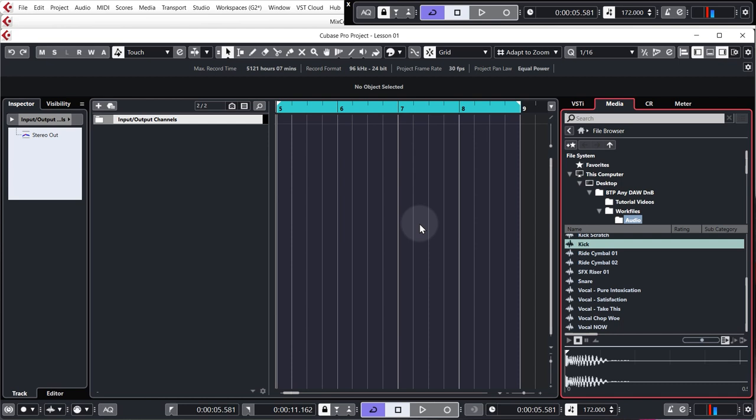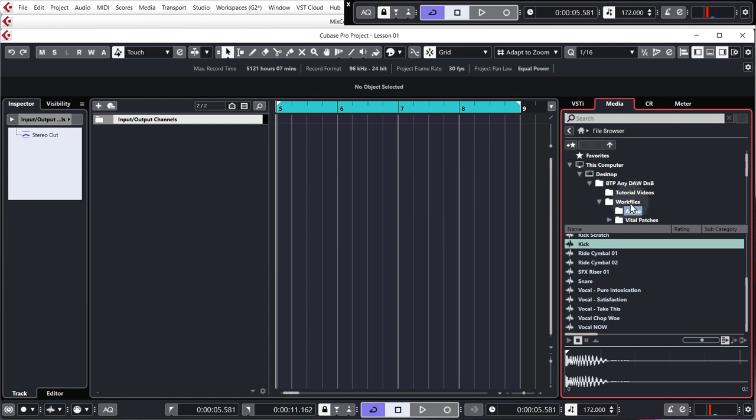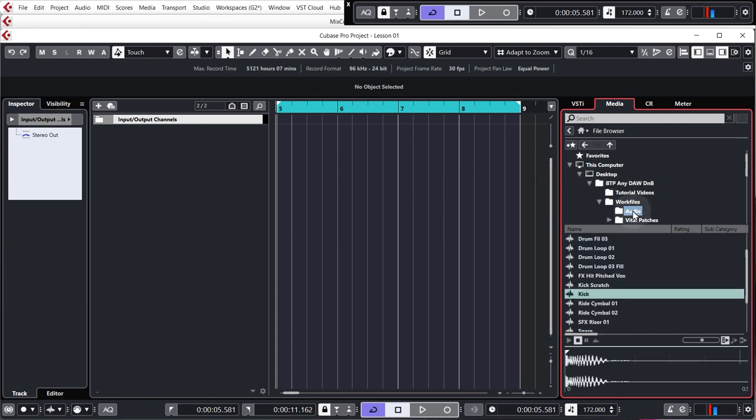So let's just get the basic kick snare pattern in. If you bought the tutorial, the kick will be in the audio folder of the work files, and if you're watching the free lessons on YouTube, there is a link in the description to download the free work files which is everything you need to complete the first four lessons, so download and uncompress them.